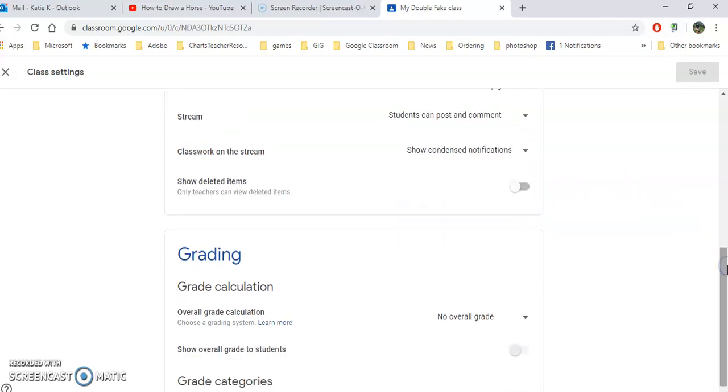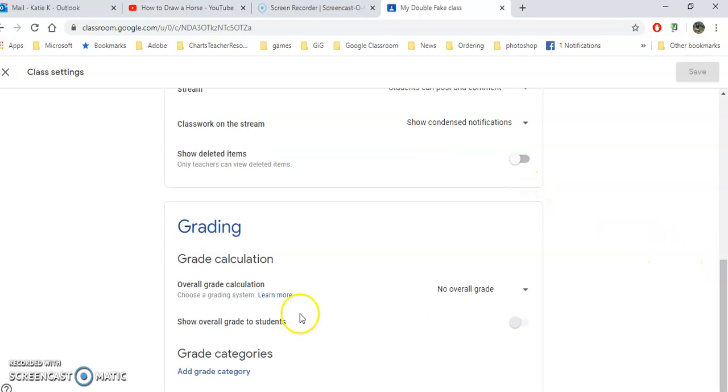You can also show your deleted items. Only the teacher would see these. They'd be kind of grayed out and sometimes that's handy if you've deleted something but you can see if you want to get it back.